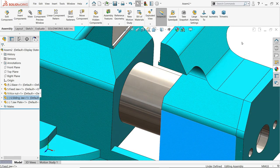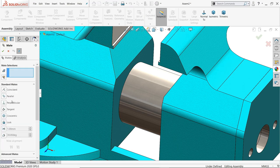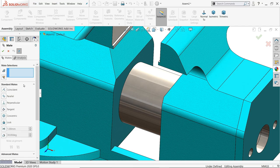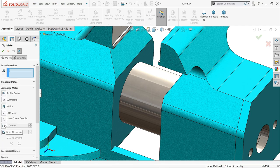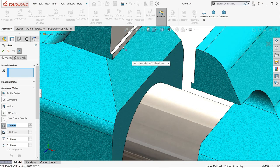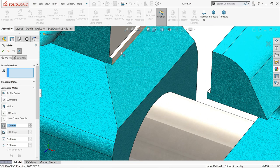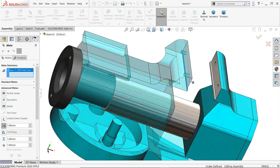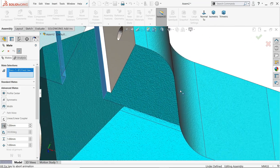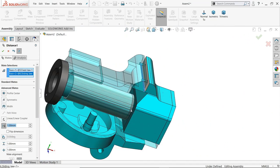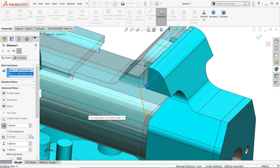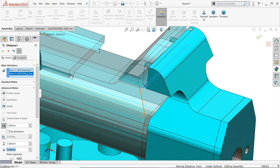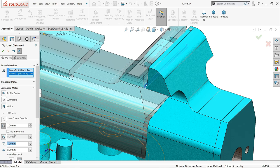Now let's create limit, advanced limit. Now I'll select this face, this face. Here, minimum zero and maximum length we will apply 47.